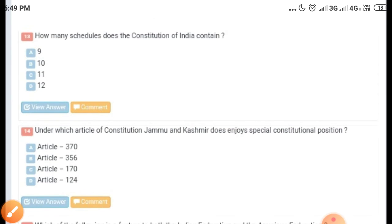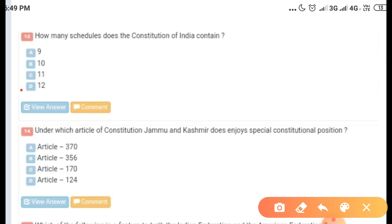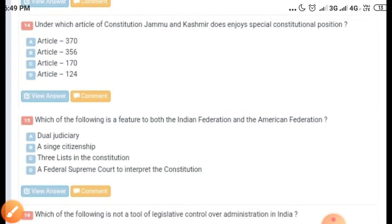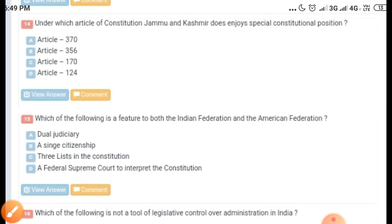The next question is: how many schedules does the Constitution of India contain? Options given are 9, 10, 11, and 12. The correct answer is 12.